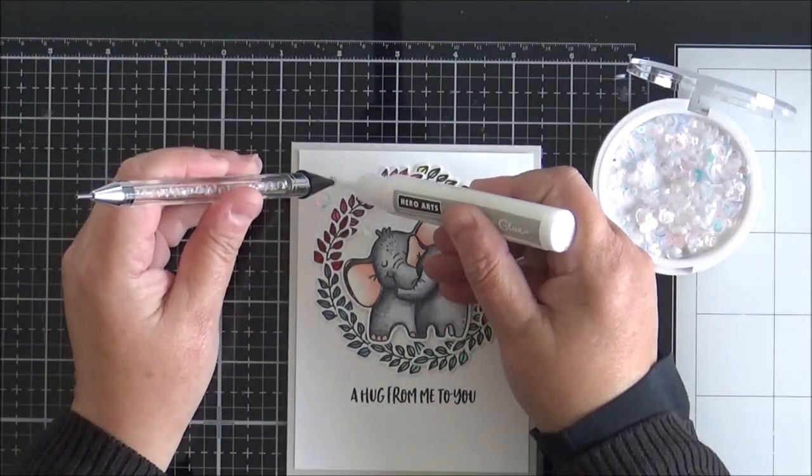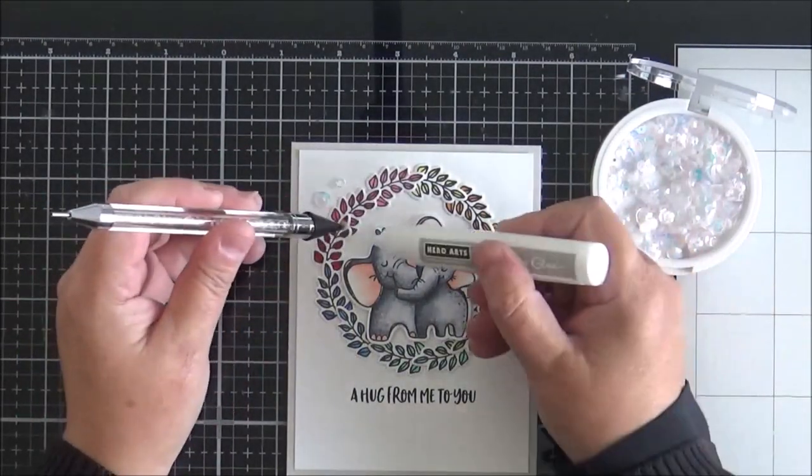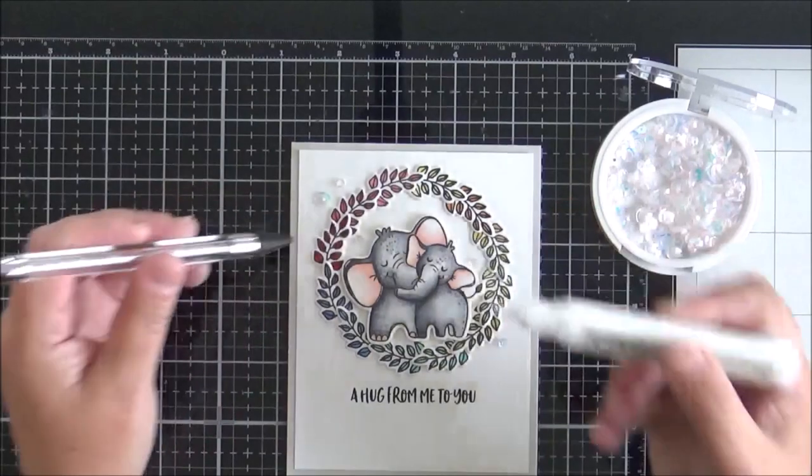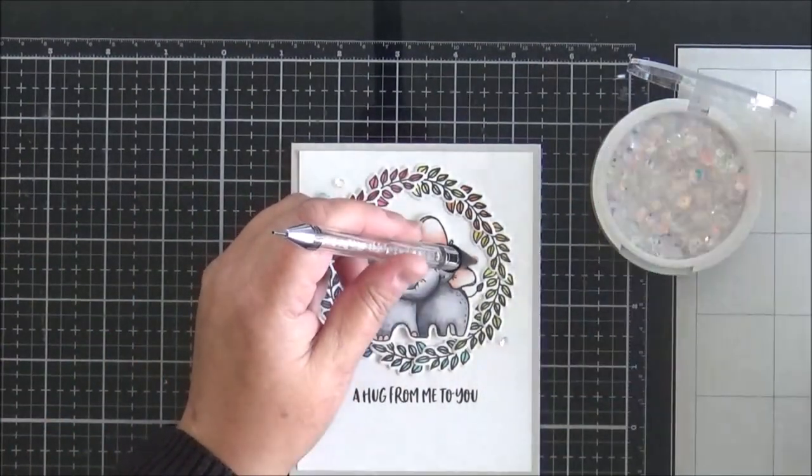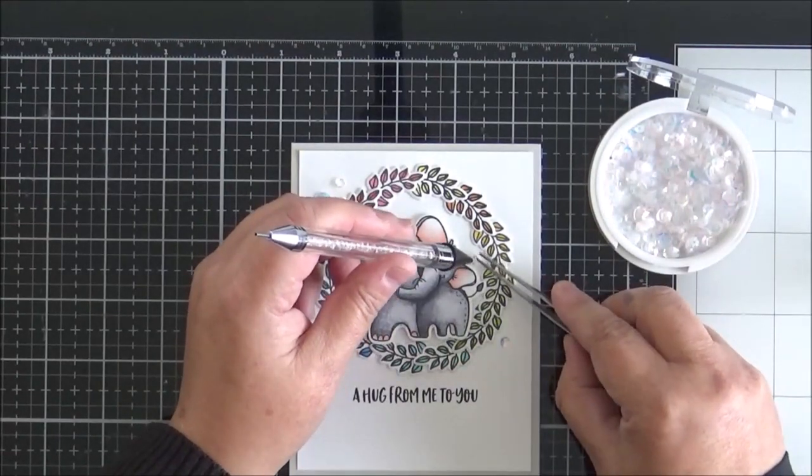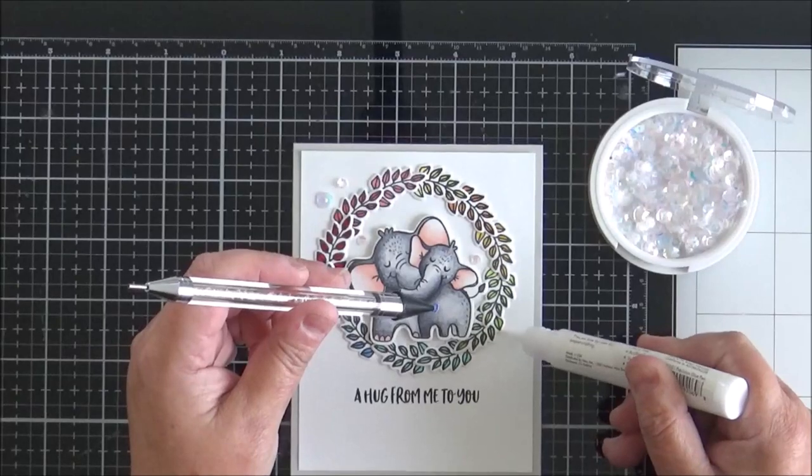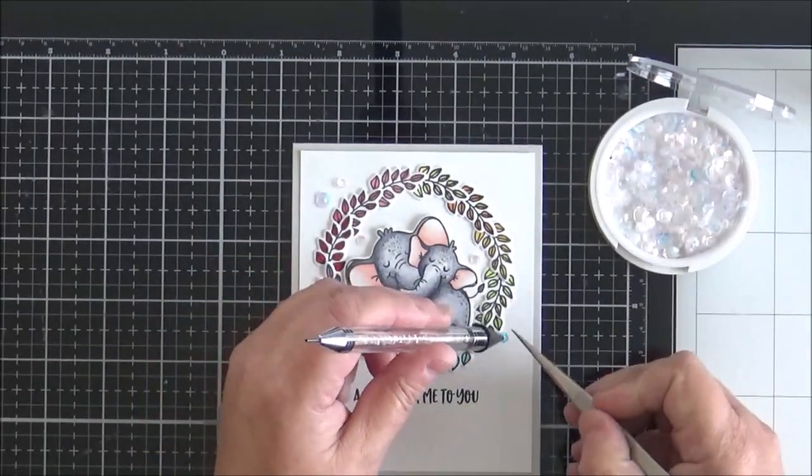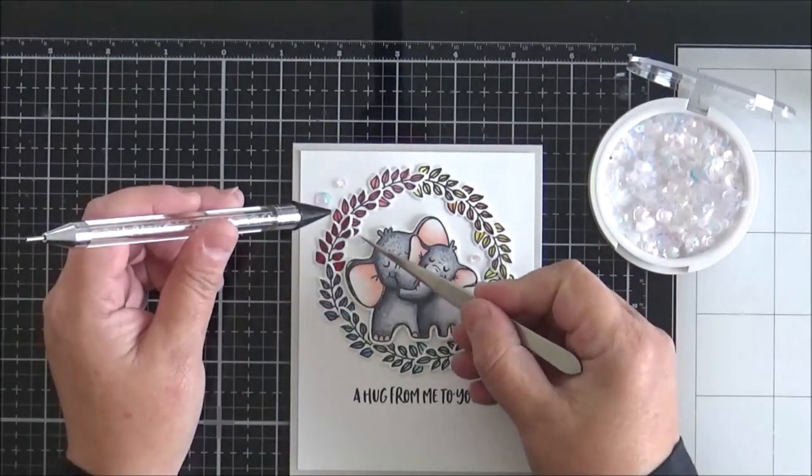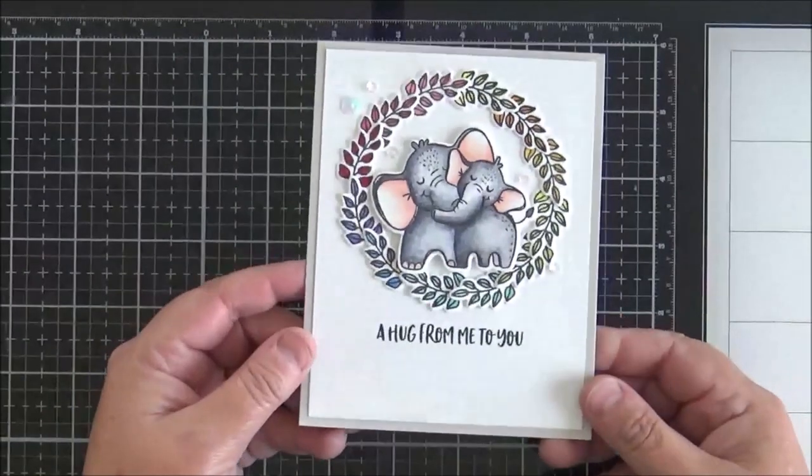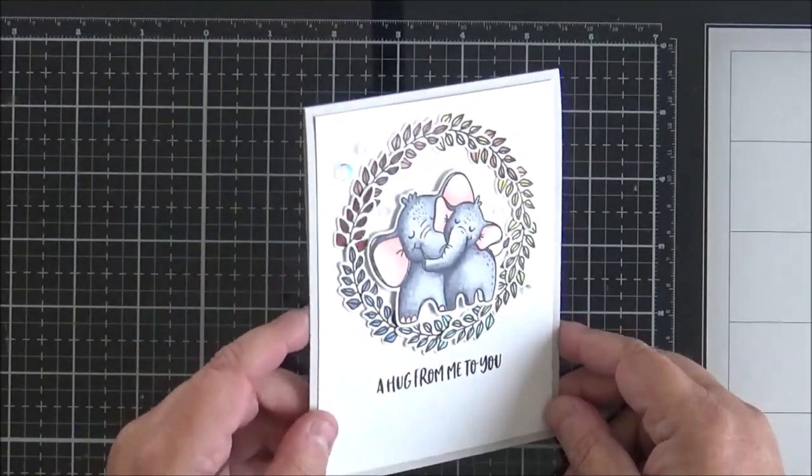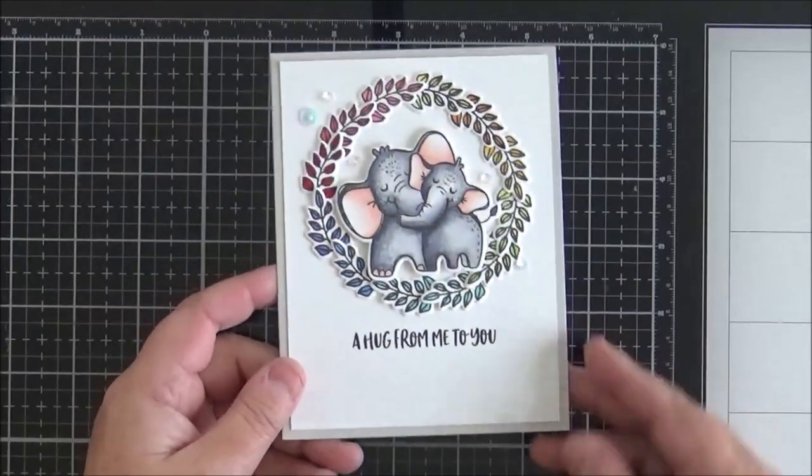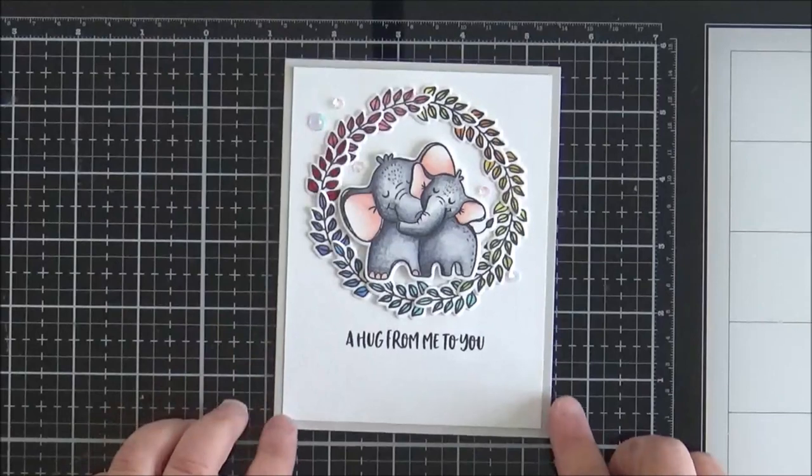I'm now adding on some iridescent moonshine sequins - they are my absolute favorite sequins to use, particularly on a clean and simple card. I don't use them so much in shakers, but if I want to add a little bit of bling onto a clean and simple card then they're my go-to sequins. Just finishing them up there and that brings us to the end of the card. I hope that you've enjoyed watching today seeing that come together. I'll be back soon with another card for you, but in the meantime I hope you have a wonderful day.